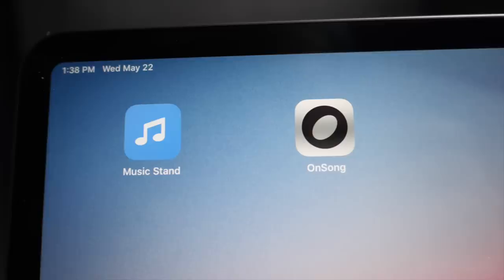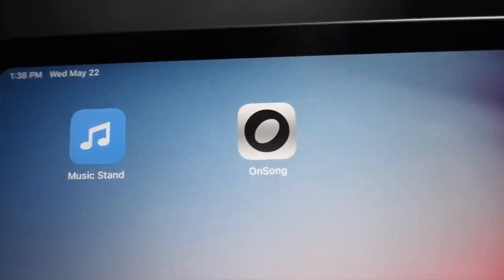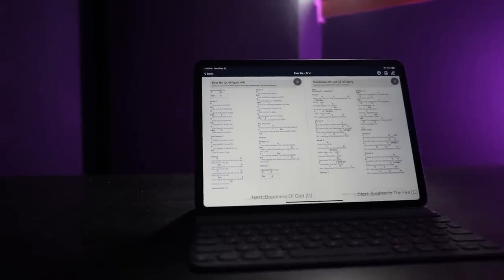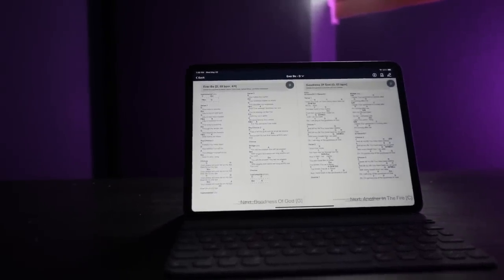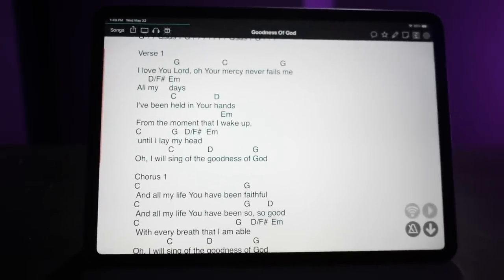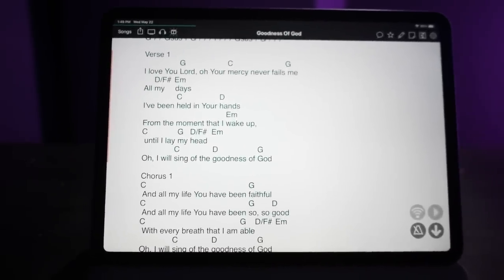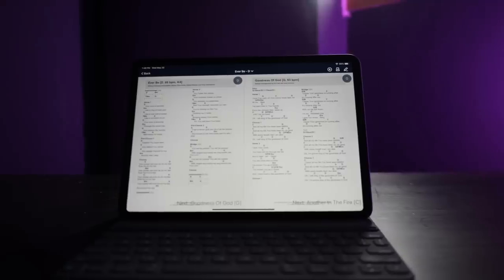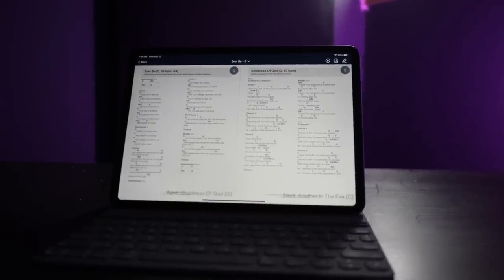In this video, I'm going to do a brief comparison of the OnSong app and the Music Stand app. Maybe you're a worship leader wanting to transition your worship team to digital chord charts, and you're trying to decide which app you're going to use on your iPad or Android device for viewing chord charts in worship. The most popular options are either the OnSong app or the Music Stand app, which is created by Planning Center.